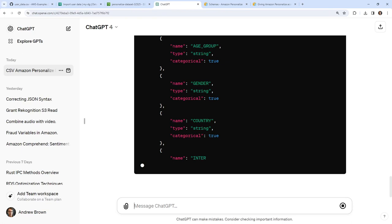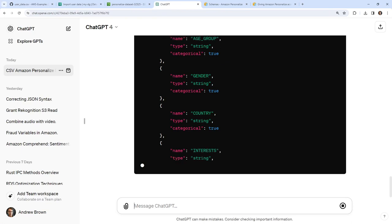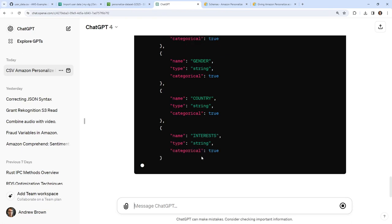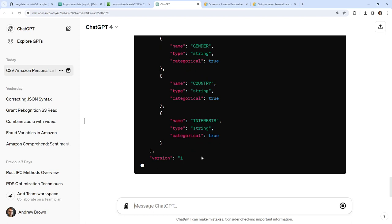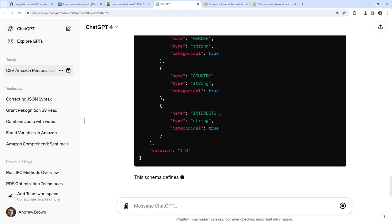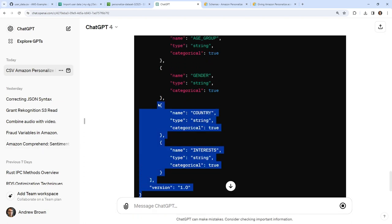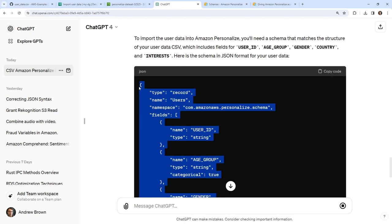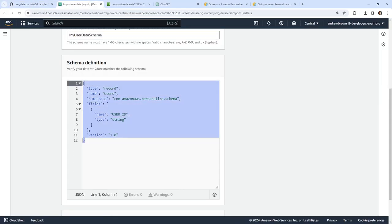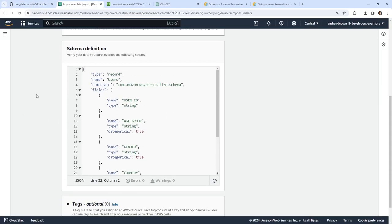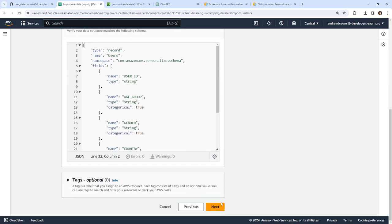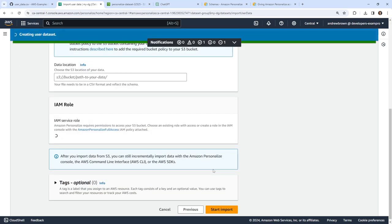Looking at the data, there's no 'categories of interest' field — that's totally fine. We'll wait for ChatGPT to finish generating the schema. There we go — we'll go ahead and copy this. Hopefully we don't have any issues here. Looks good to me, so we'll go ahead and hit Next.